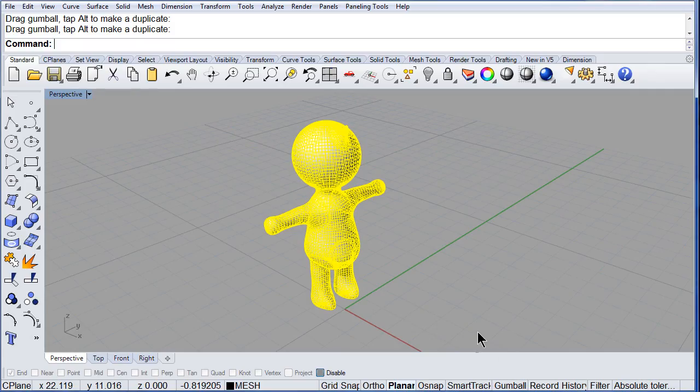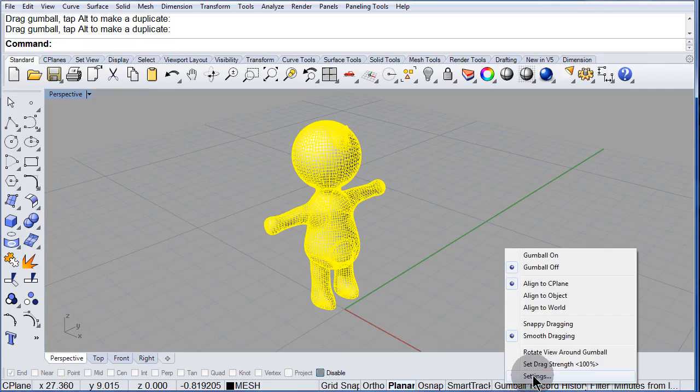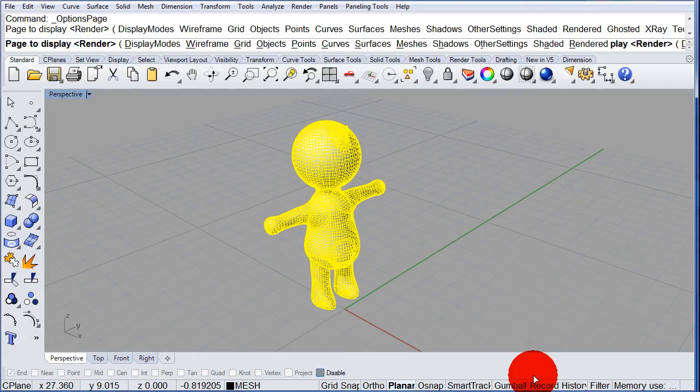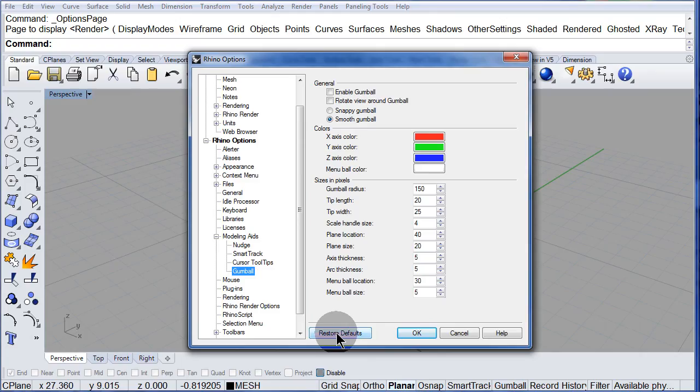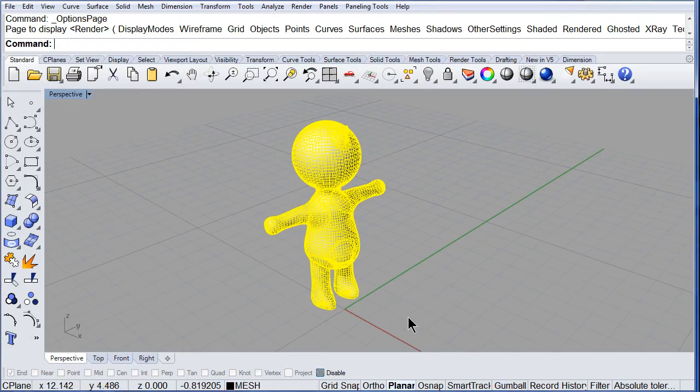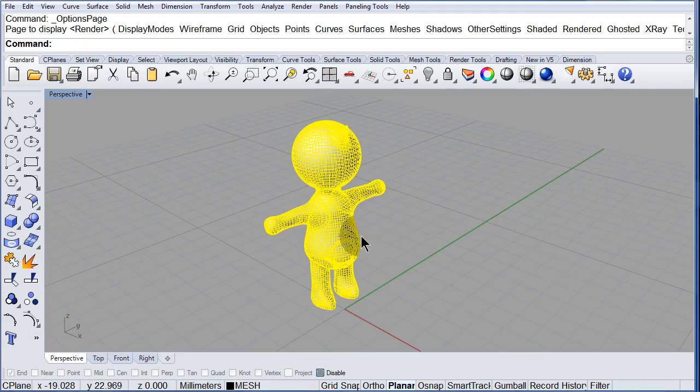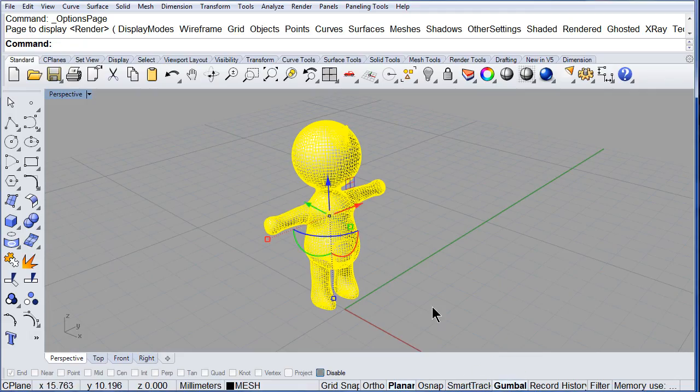Let me right click, settings, and set it back to its defaults. Left click. There. Turn it on.